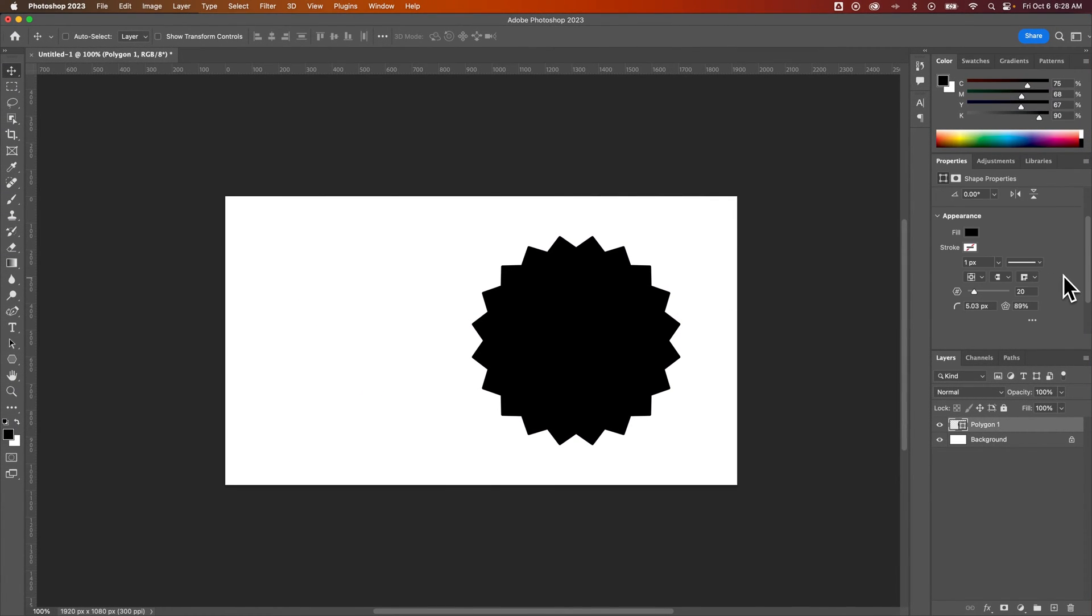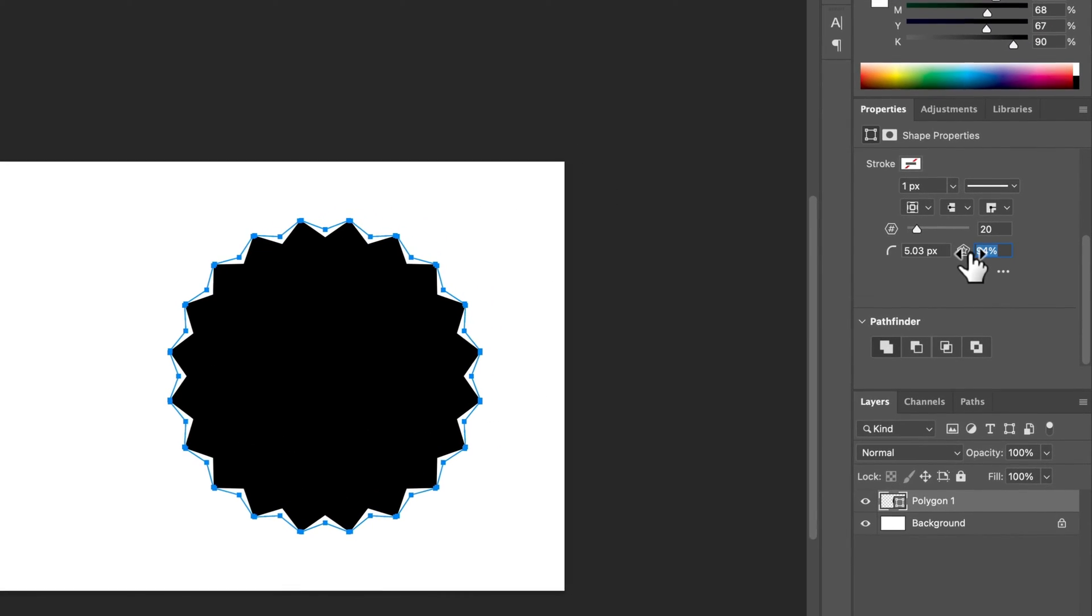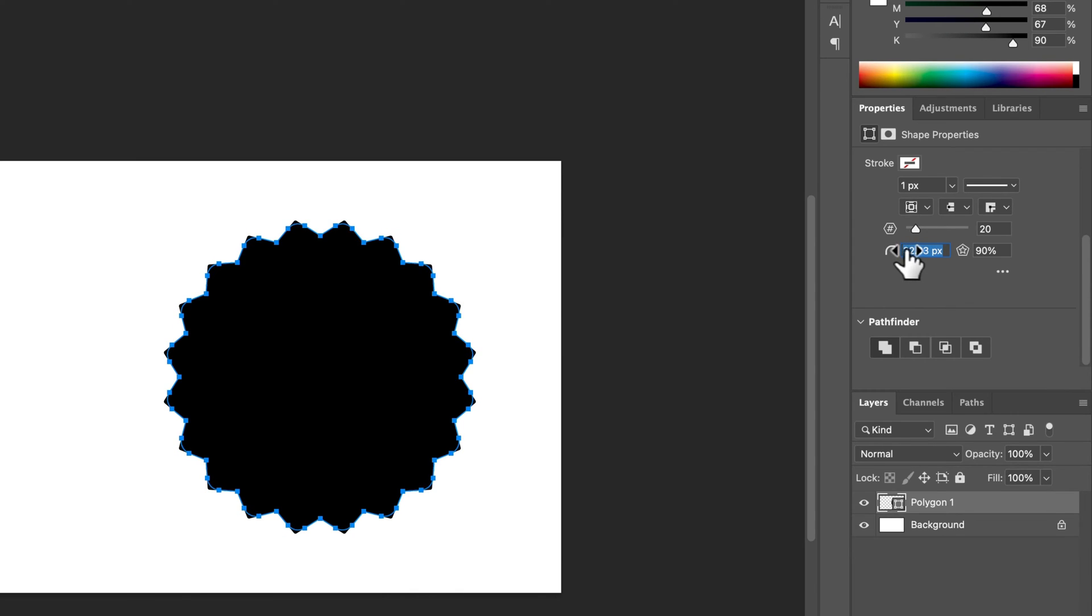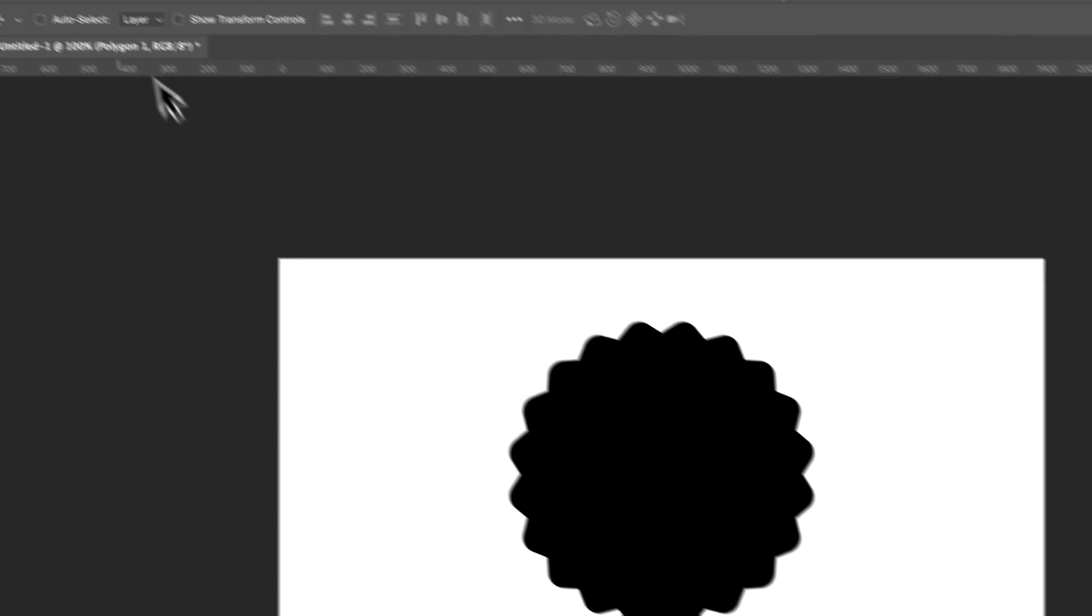Now over here in my properties panel I can still make some adjustments to it. I can change the number of sides, adjust the star ratio, and also the rounding of the corners. I think I'll round those off a little more. So I've got this shape and now I need an image.